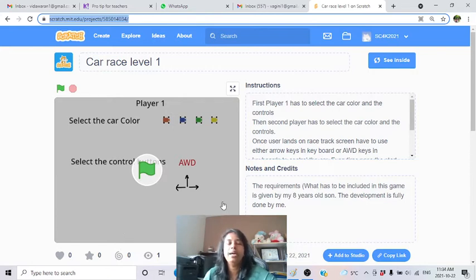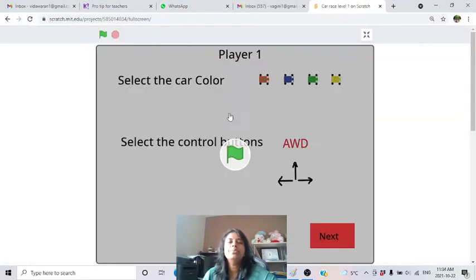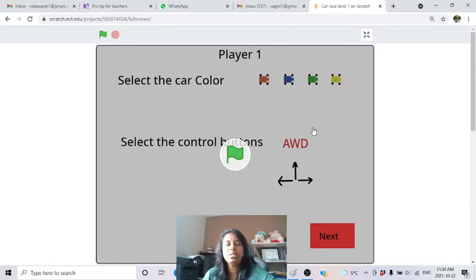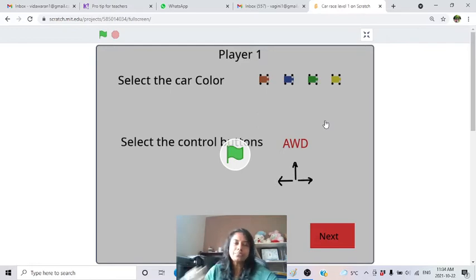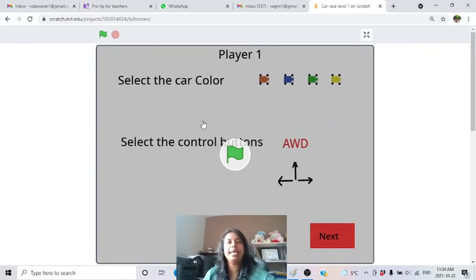First, let's see how this game works. After that we will go and learn how it has been coded, how I designed and coded it. The requirements are given by my son, who is eight years old. He wanted something a little different - not like a normal car game, because we have some lives, which is not usually given in car games.